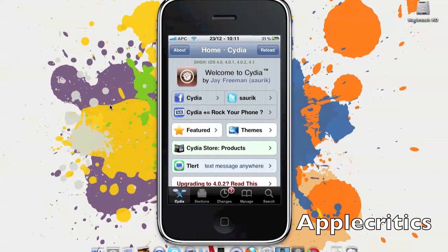Hey guys, what's up? This is going to be my video showing you how to install the new Cydia on the iPhone, iPod Touch, and iPad.